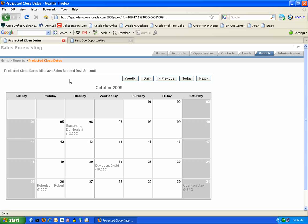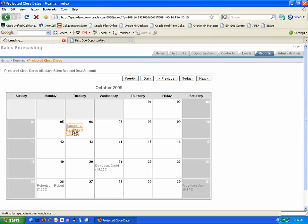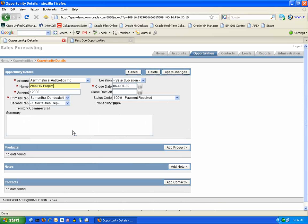If we would like to see further information about that opportunity, we can simply drill into it and the Opportunity Details page is open. We can then view the information and make any changes if necessary.